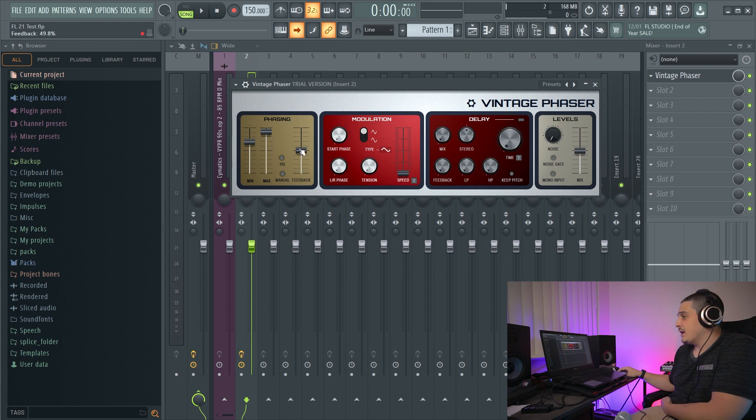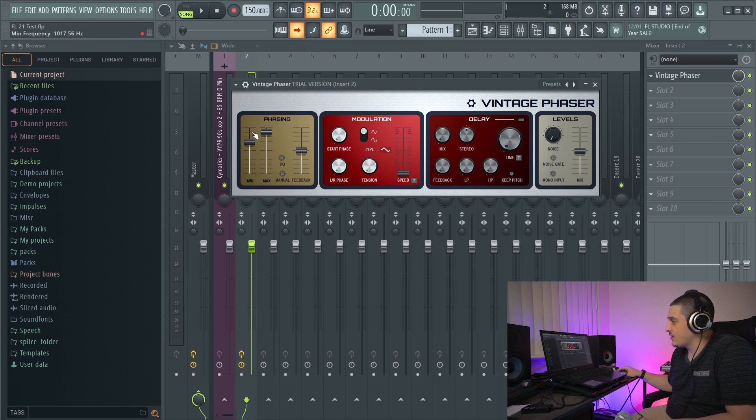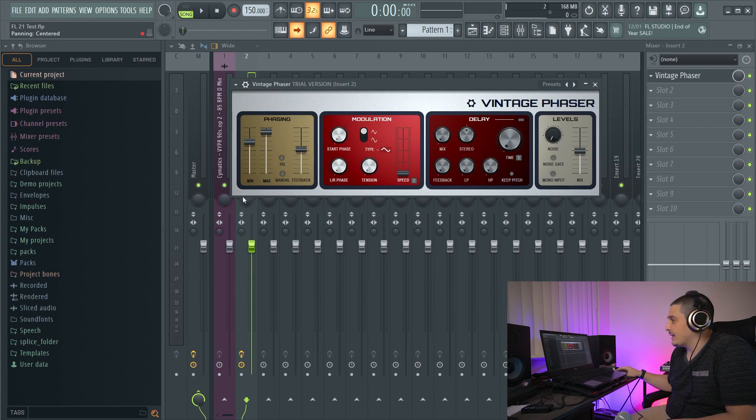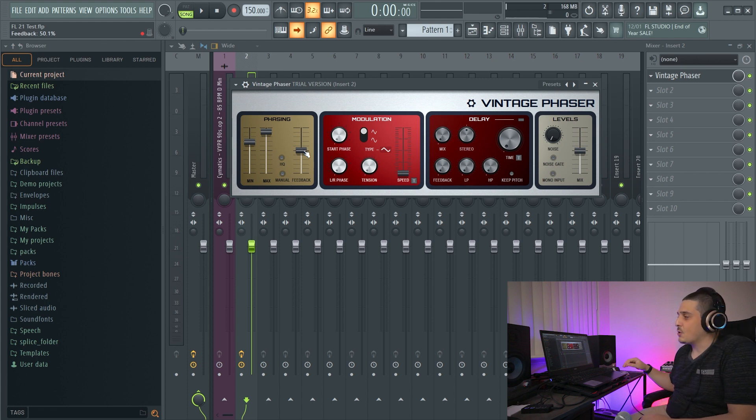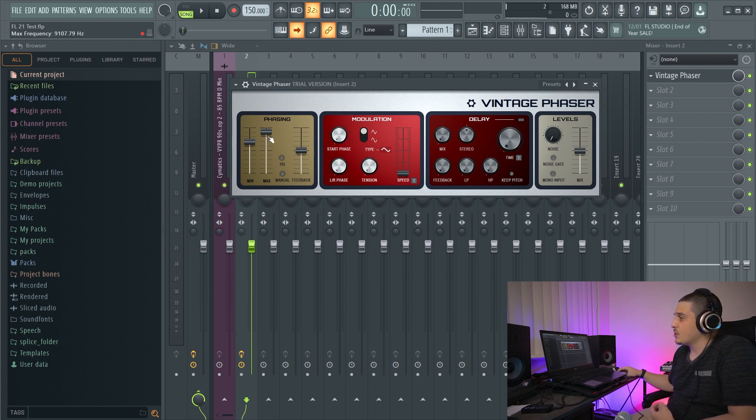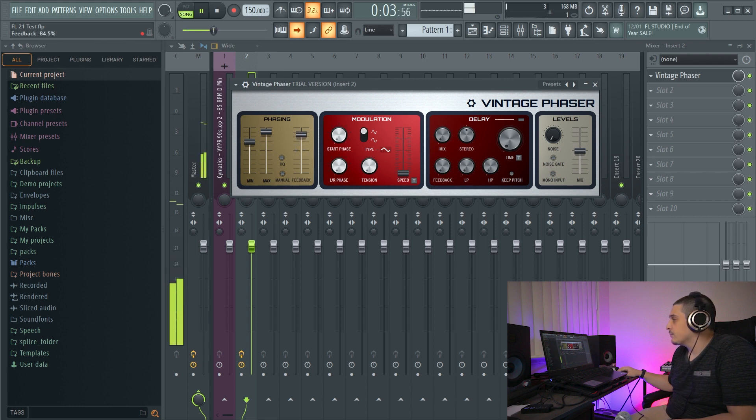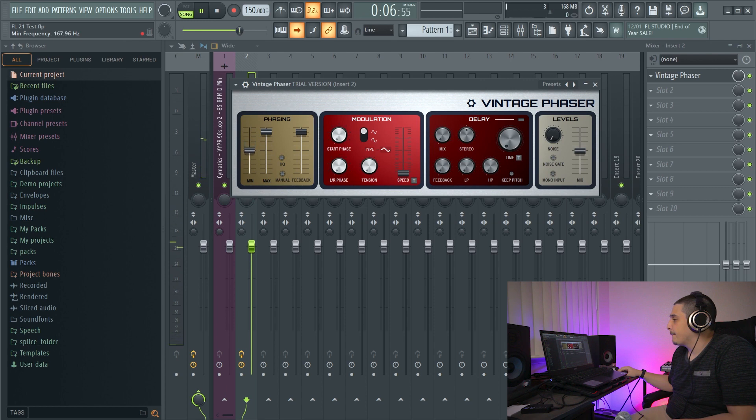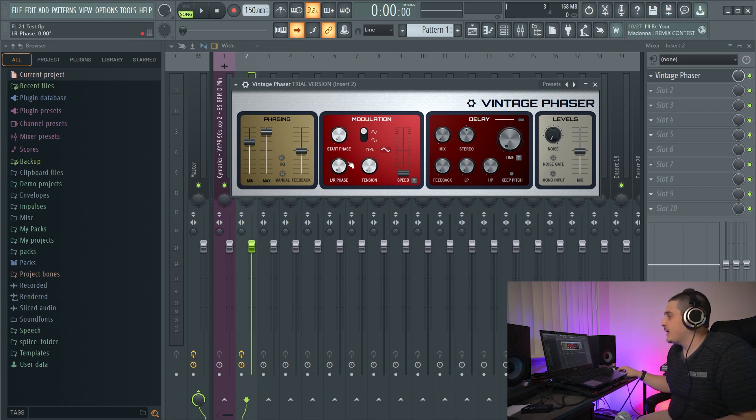Now, the next option we have here is feedback. And feedback is actually going to take anything in this phasing section. And it's going to feed back whatever percentage you have here back in to be rephased again, which means as you turn this up, that phasing sound and feeling is going to get more drastic. And that is the feedback.